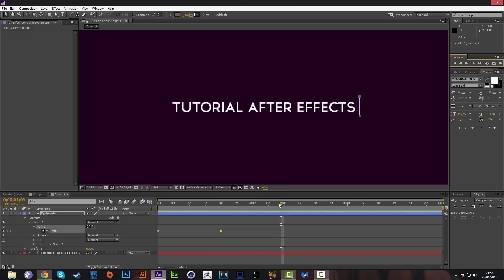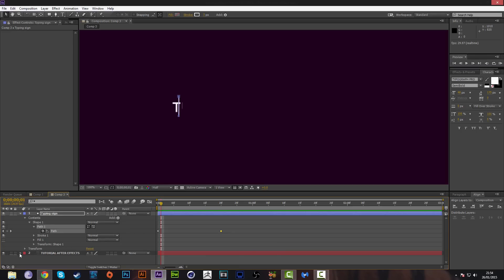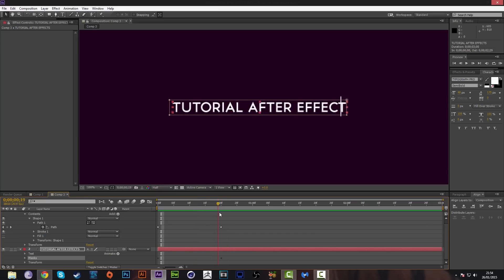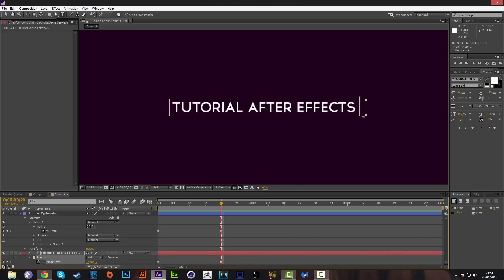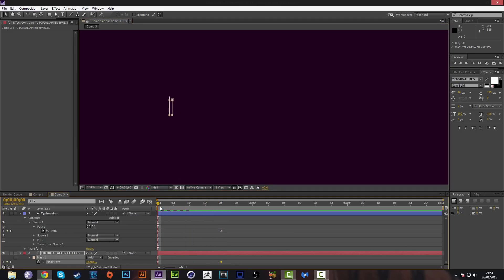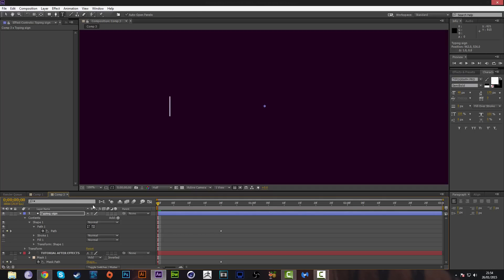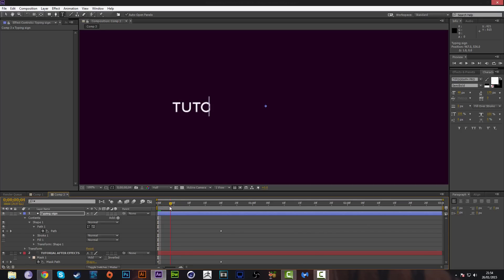If the cursor isn't lining up with the mask path, we need to fix that. We need to see where this mask is at all times and where it finishes. At 20 frames, when the typing finishes, the cursor needs to end where the mask ends. Select the mask, press Ctrl+T or press U to bring up all the keyframes, then resize the mask or simply move the typing sign a couple of pixels until it lines up accurately with the mask.